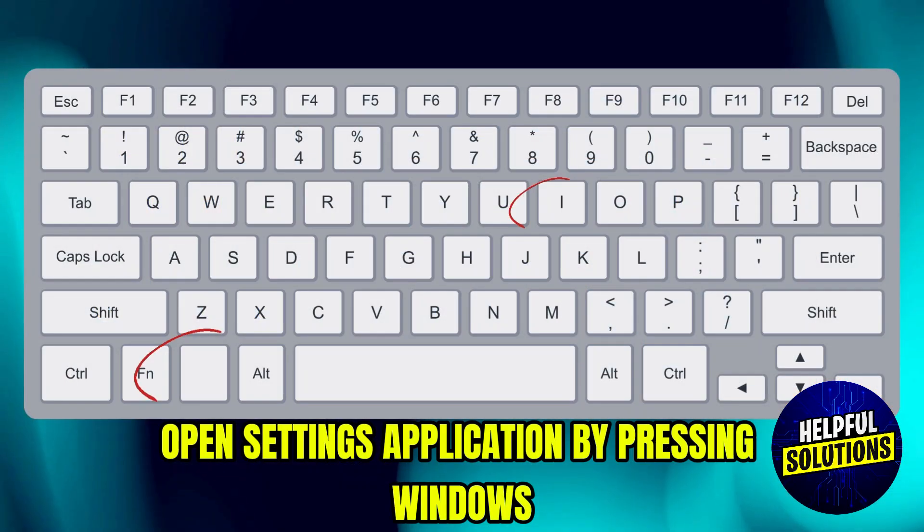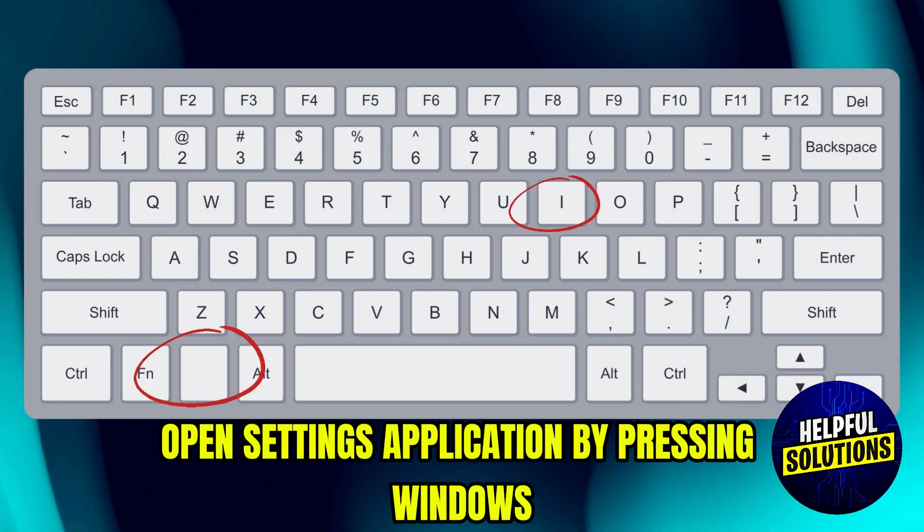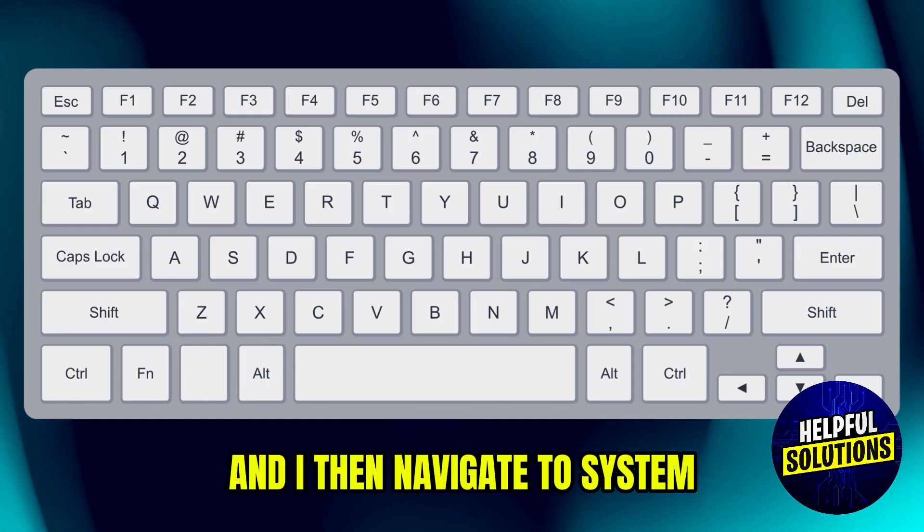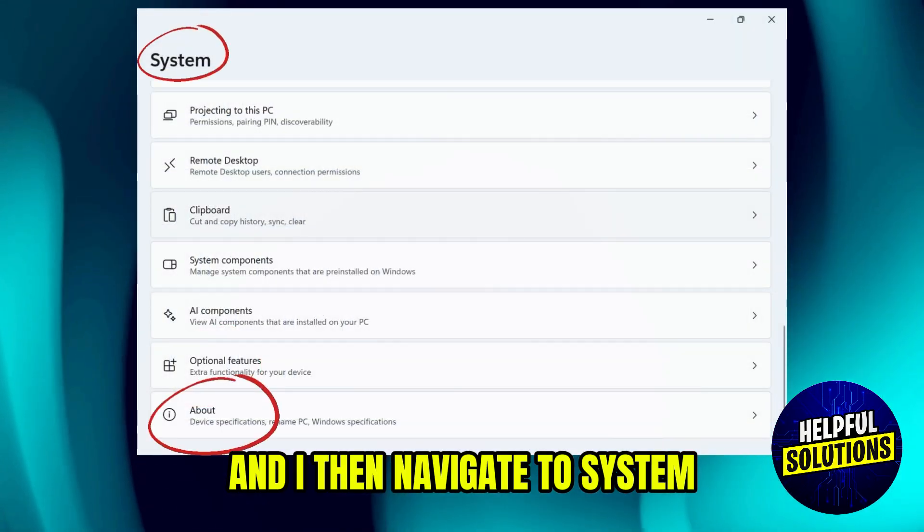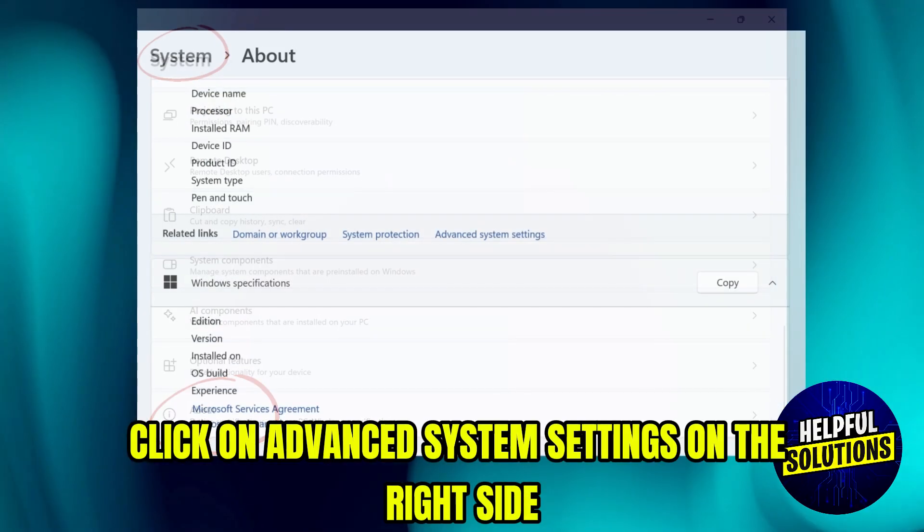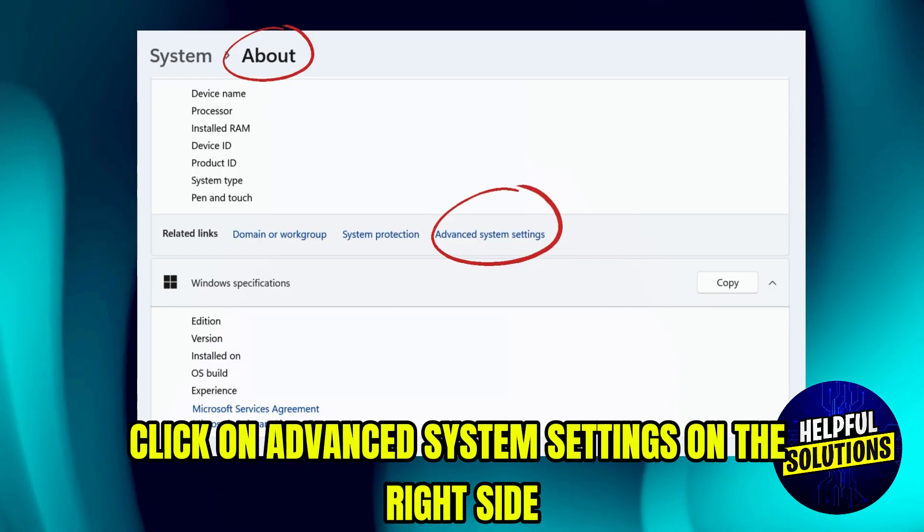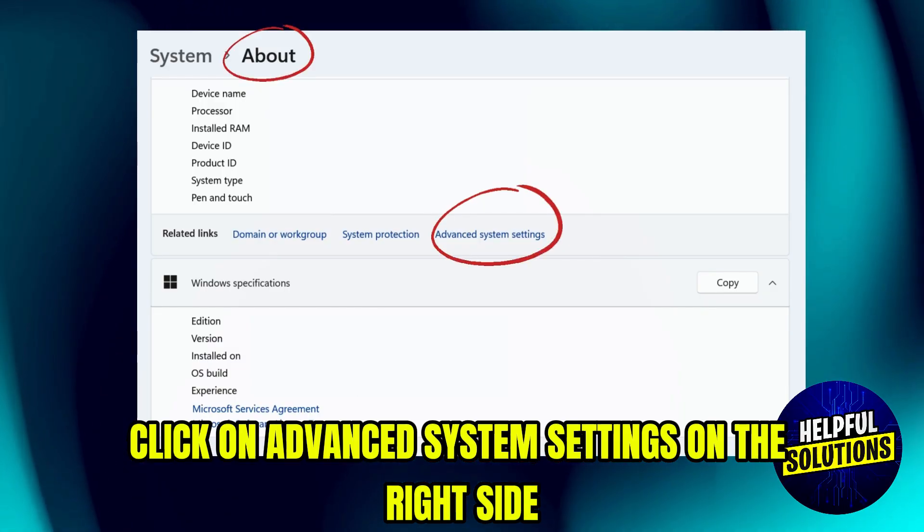First, open Settings application by pressing Windows and I. Then navigate to System, choose About, and click on Advanced System Settings on the right side.